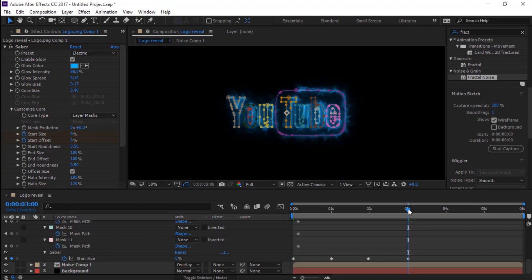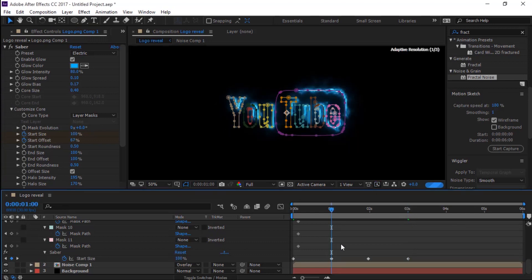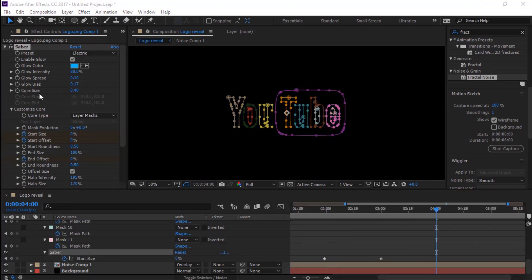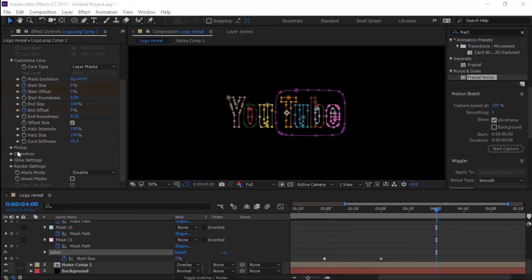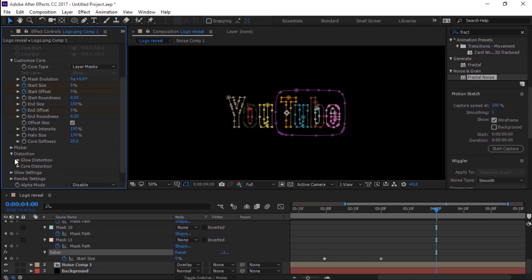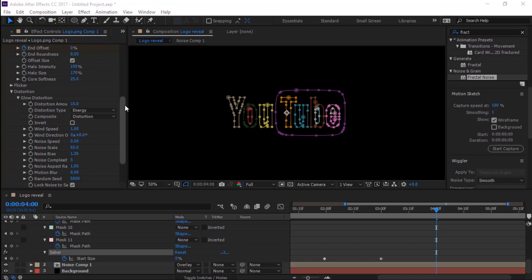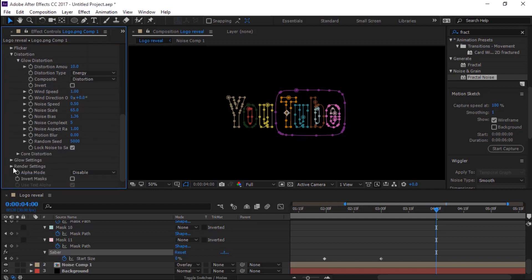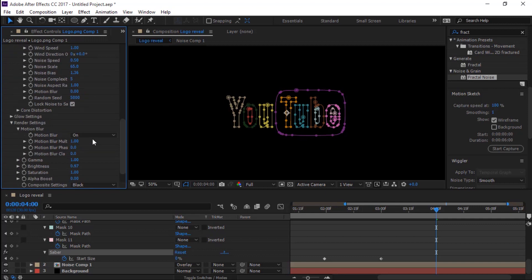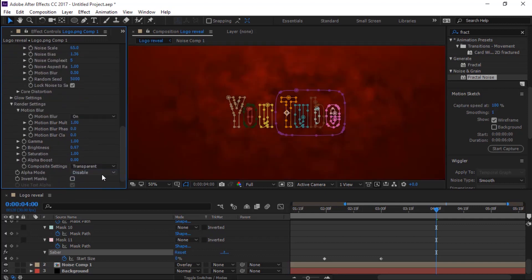At one second, create a keyframe for End Offset. At four seconds, change End Offset value to zero percent. In Distortion Glow Distortion, change Distortion Amount to 10 and change Distortion Type to Energy. In Render Settings, change Composite Setting to Transparent and change Alpha Mode to Mask Core.